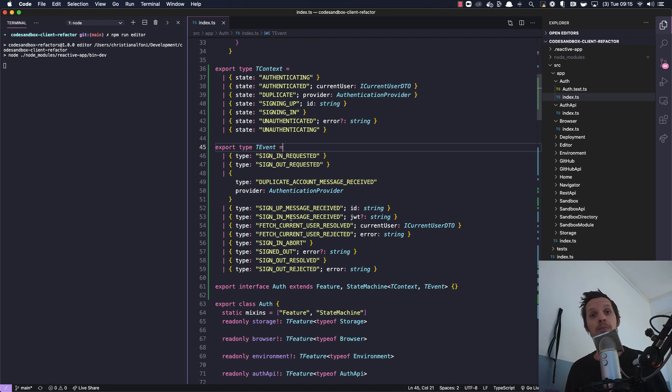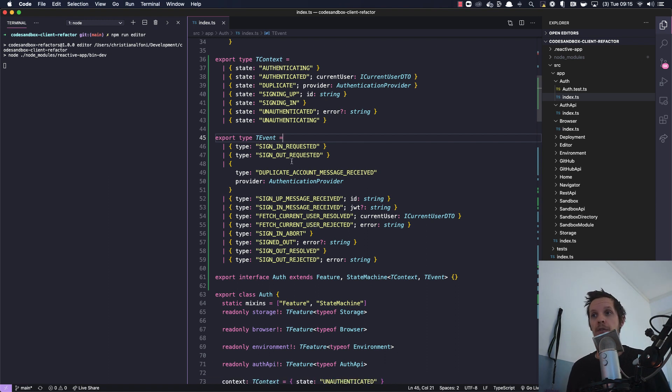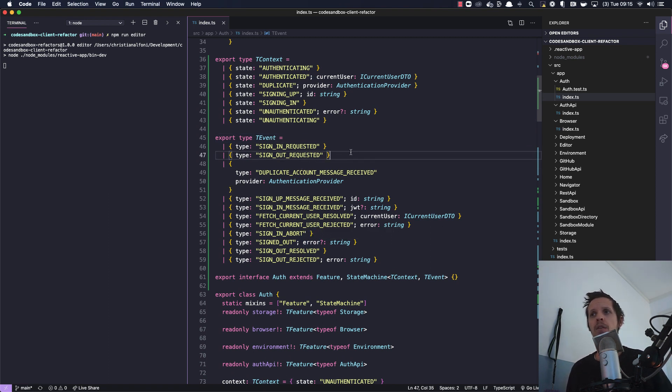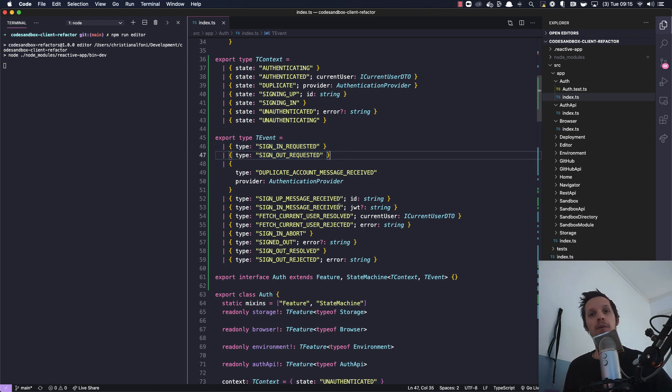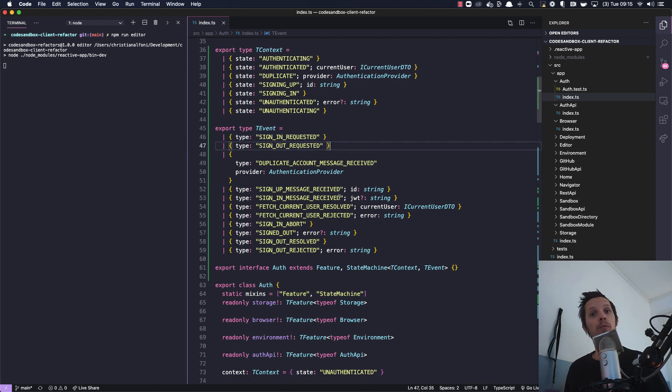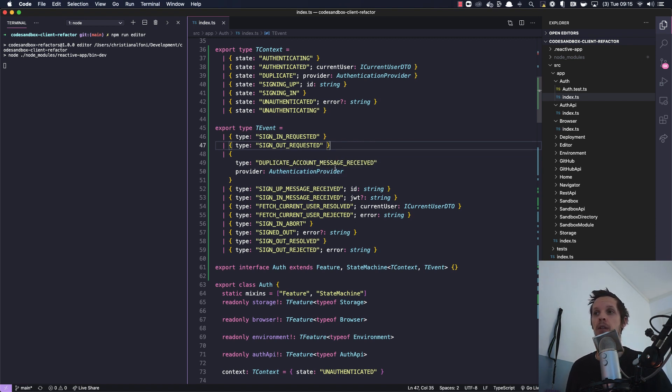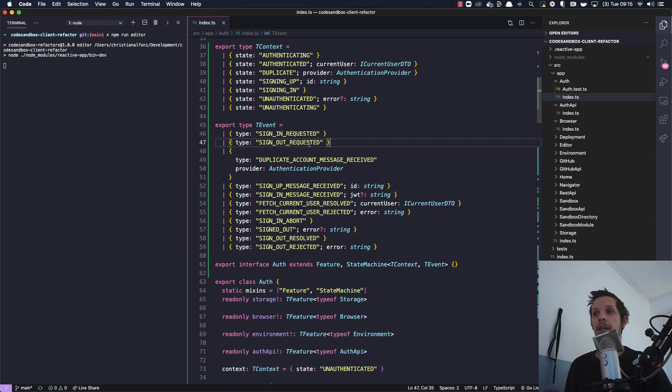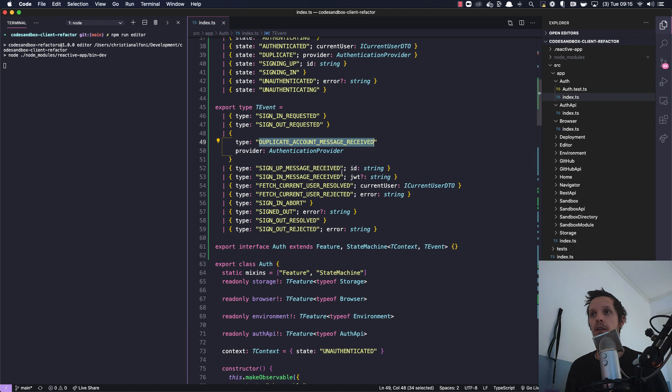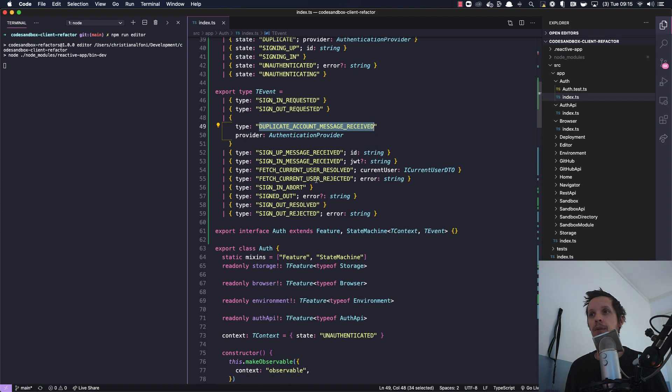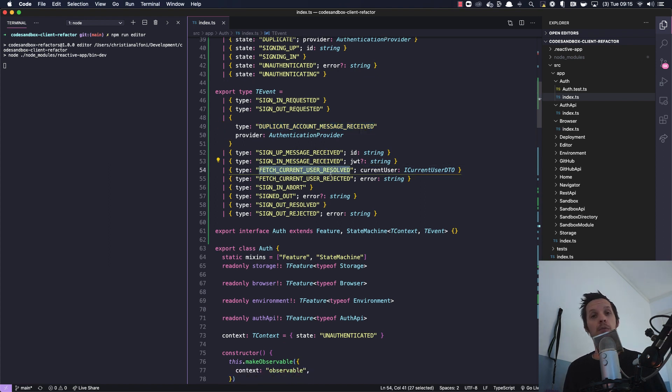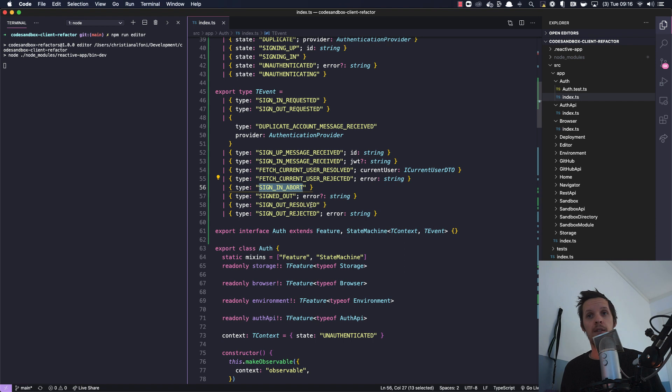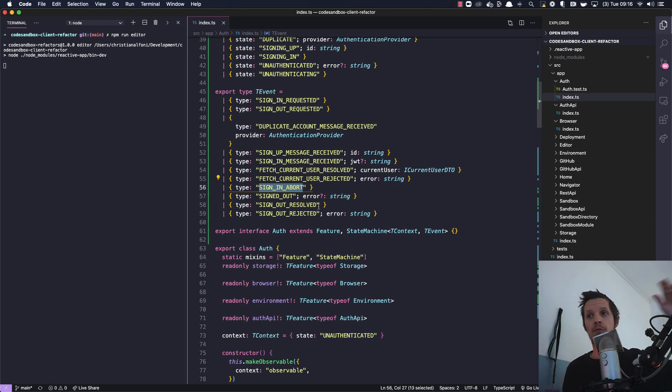And then we have all the different events that can occur and that points to the asynchronous nature of this feature. There's tons of different events which means there's tons of different asynchronous stuff happening. So initially we have sign in requested and sign up requested, that's from the public methods, what's being called when the user interacts with those two things. But then we might receive a duplicate account message, a sign up message, a sign in message. We need to grab the user which might resolve or an error might appear. You might abort the sign in because it's a pop-up thing and you might just close it.